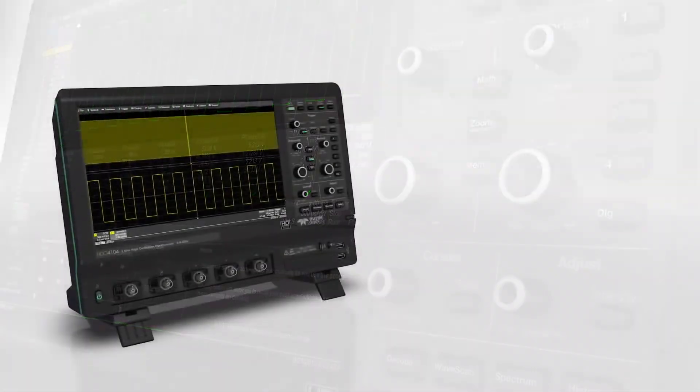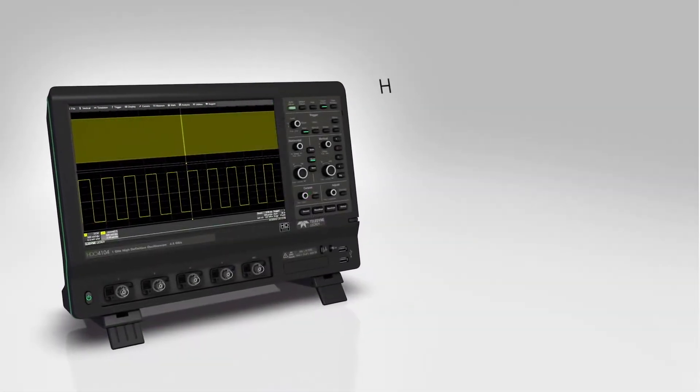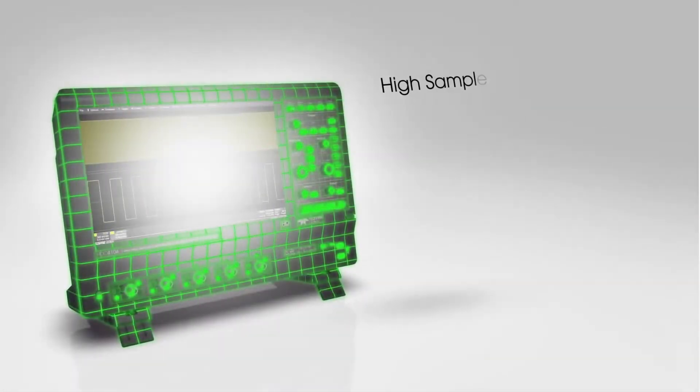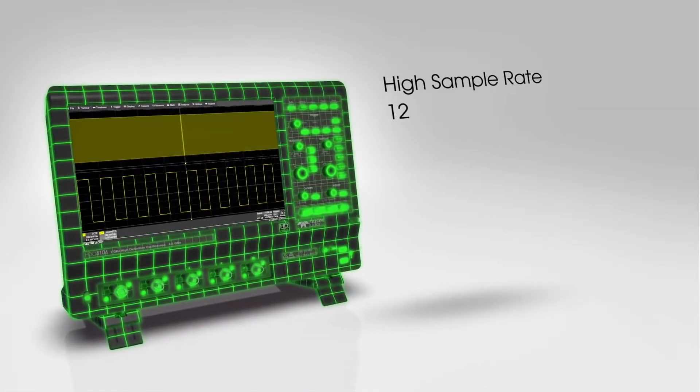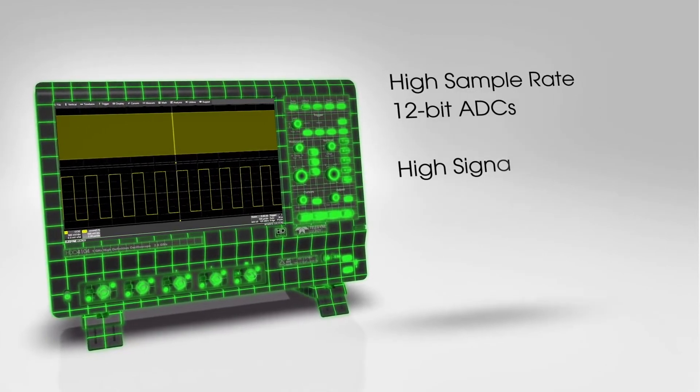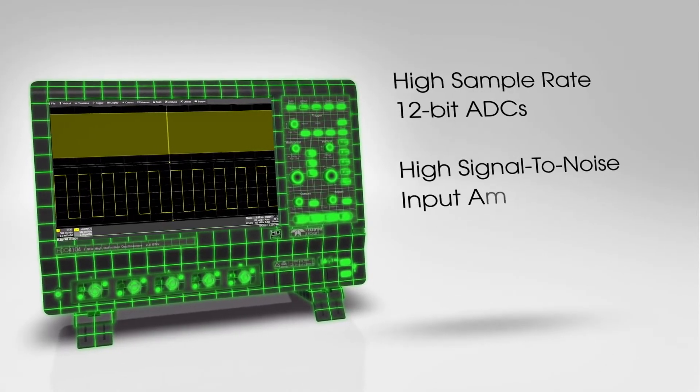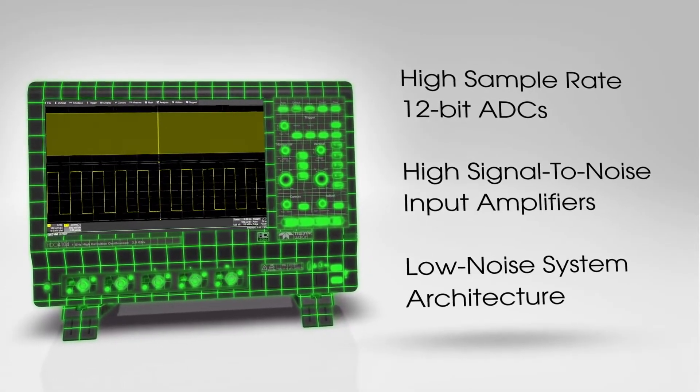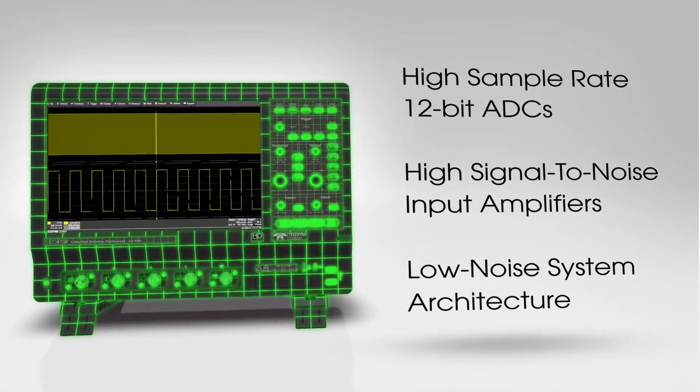HD4096 high-definition technology consists of high sample rate 12-bit ADCs, high signal to noise input amplifiers, and a low noise system architecture.